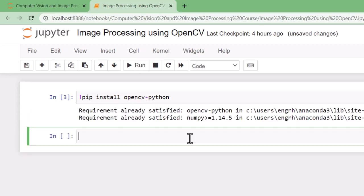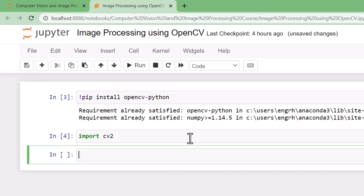To check if OpenCV is correctly installed, just run this command.